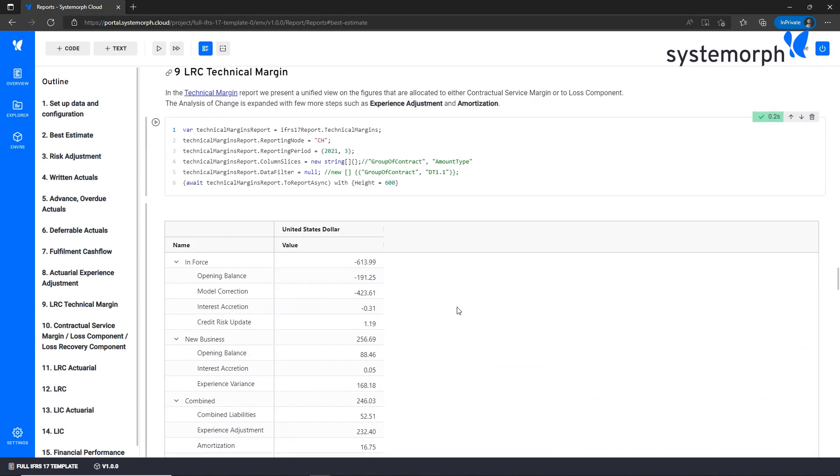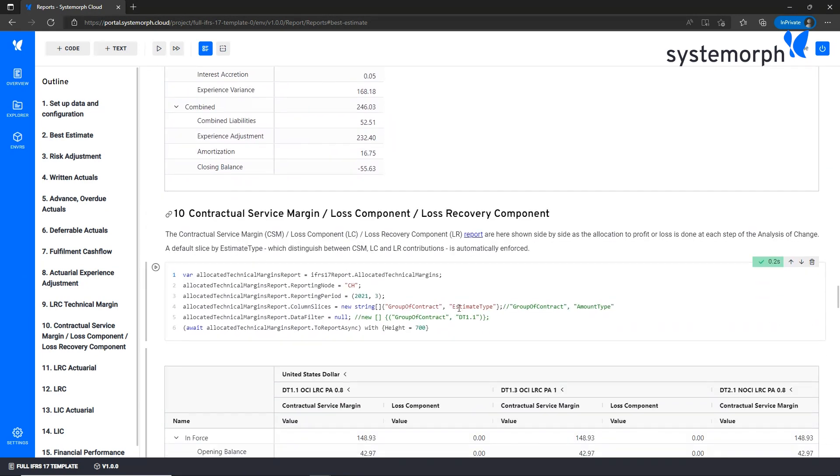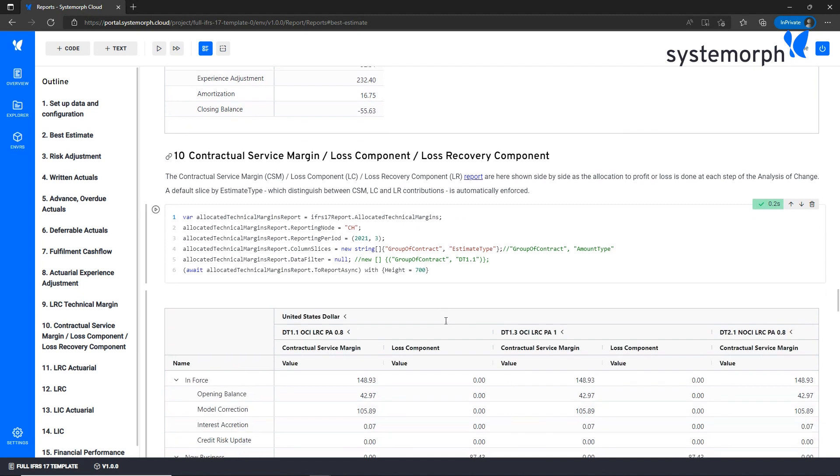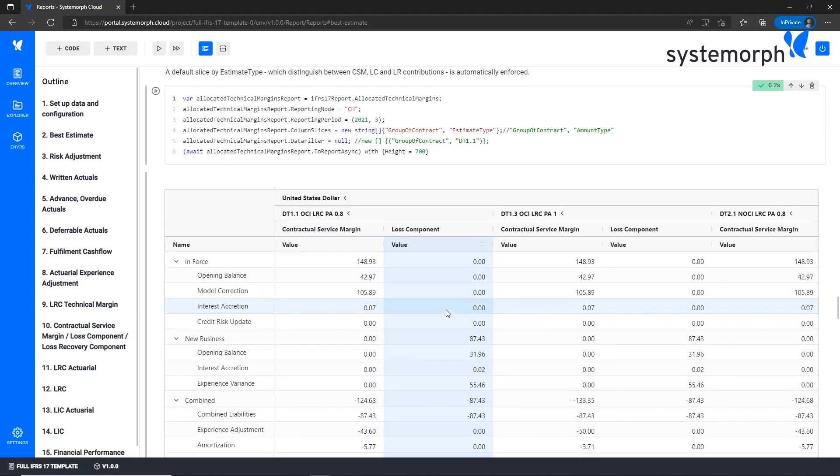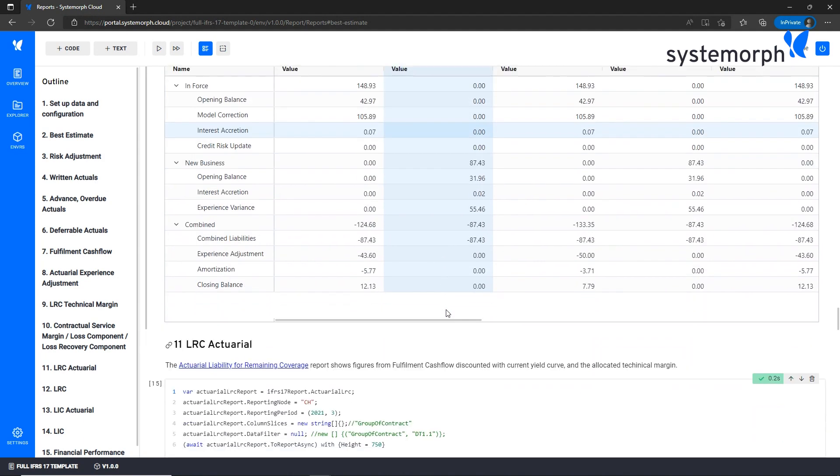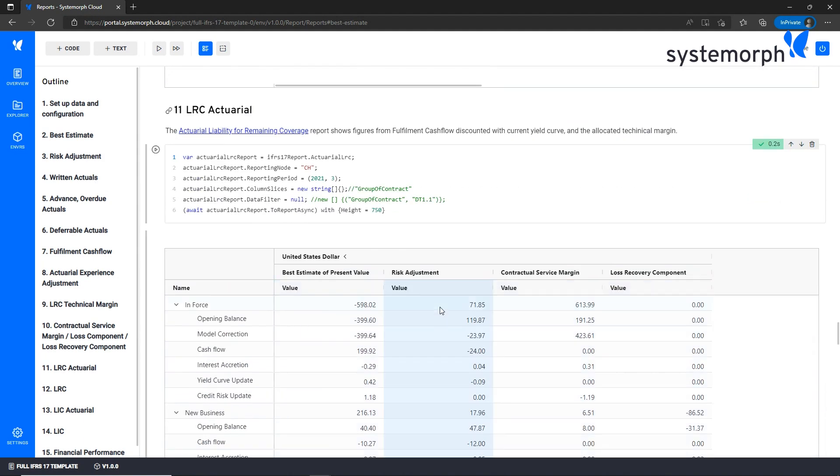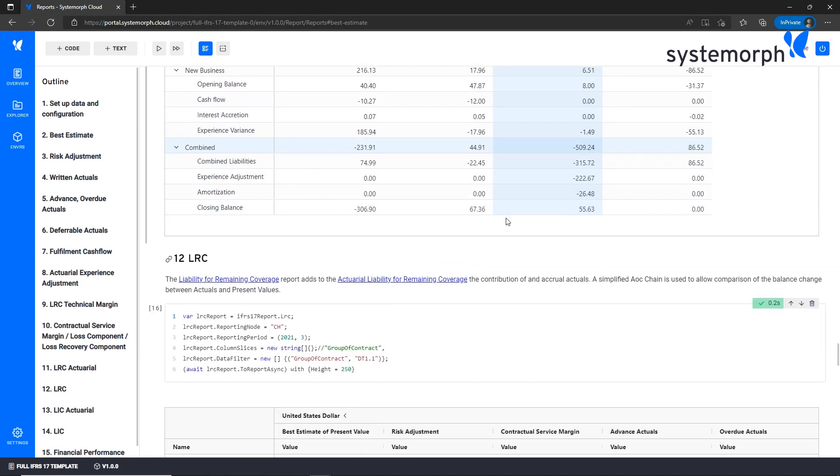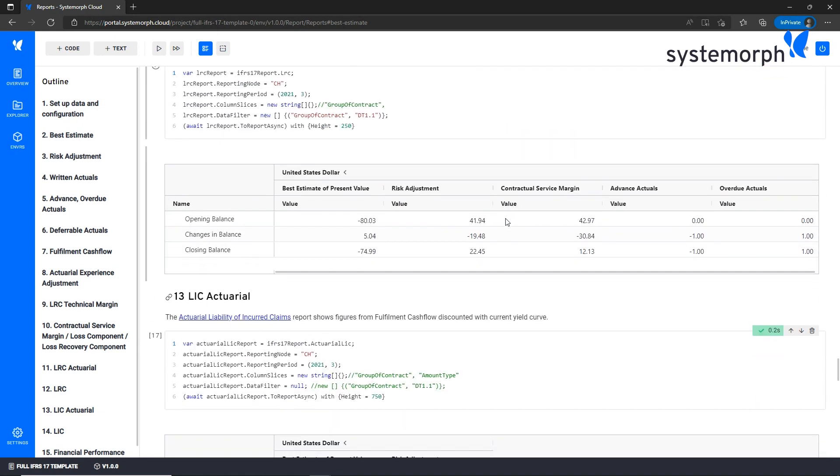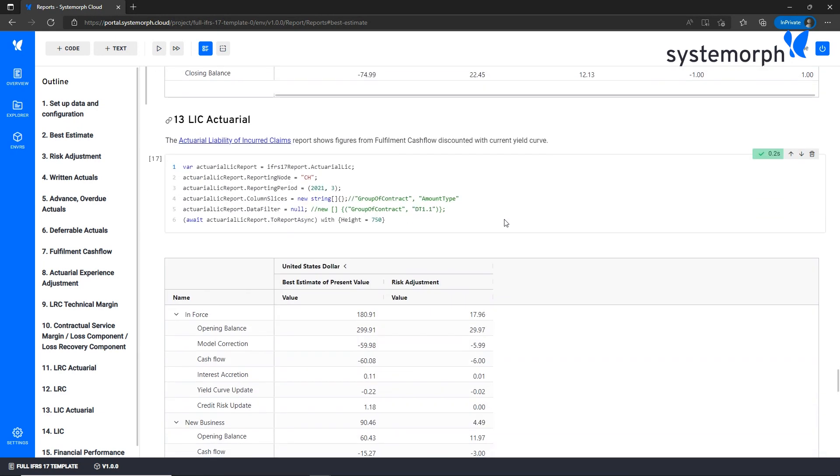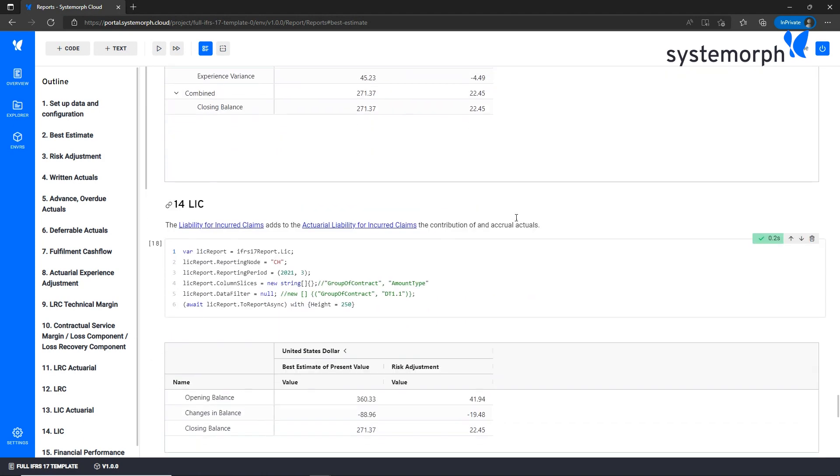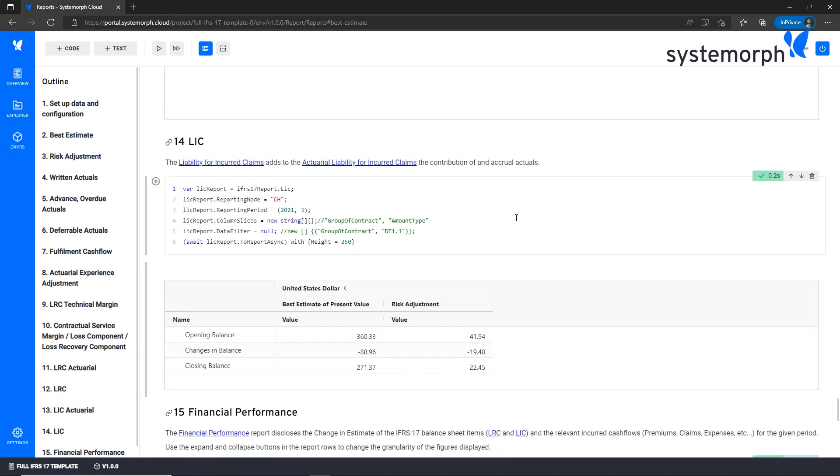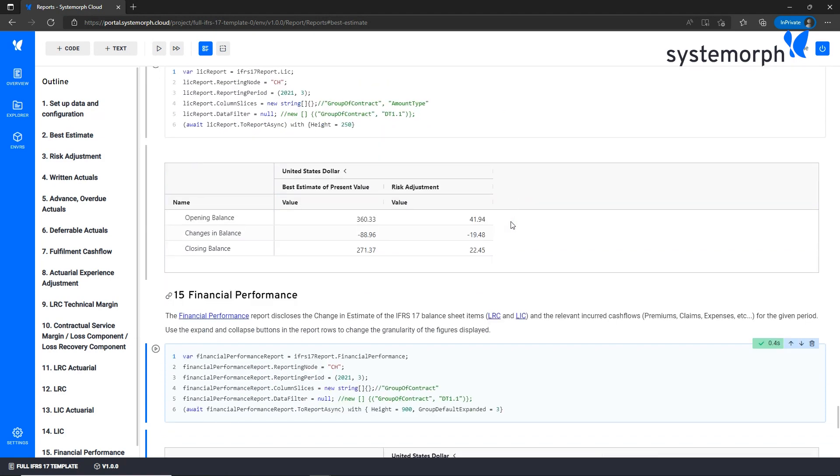Then we have the technical margin which is allocated to either contractual service margin or loss component or loss recovery component in the case of reinsurance. Then these results are summarized in the balance sheet section with the liability of remaining coverage actuarial view and non-actuarial view, and also in the liability of incurred claims report actuarial view and non-actuarial view.